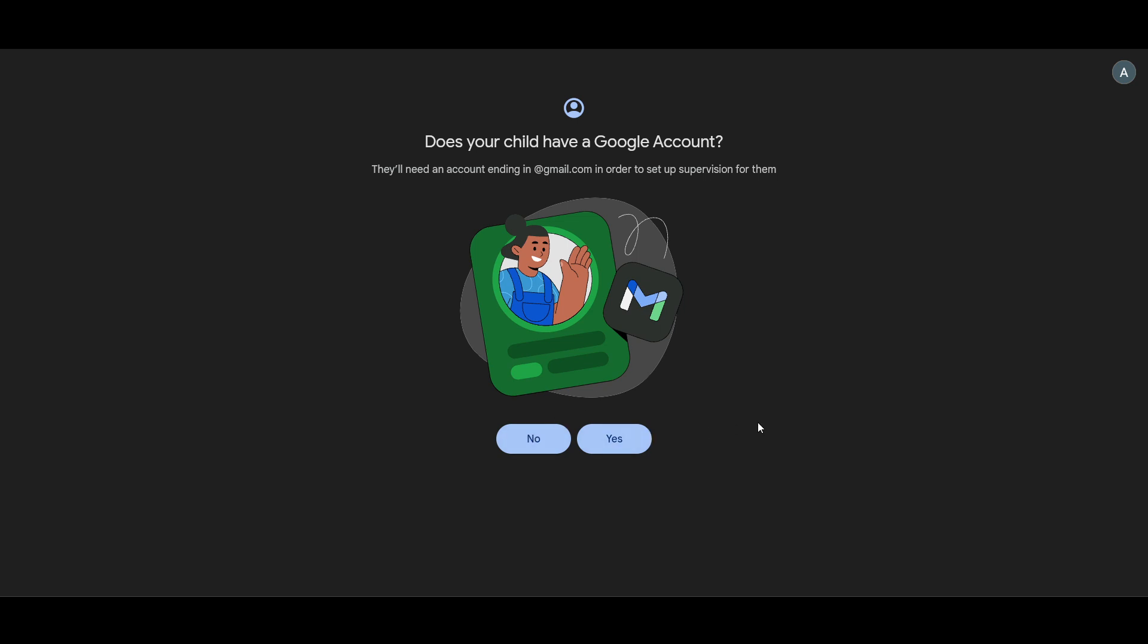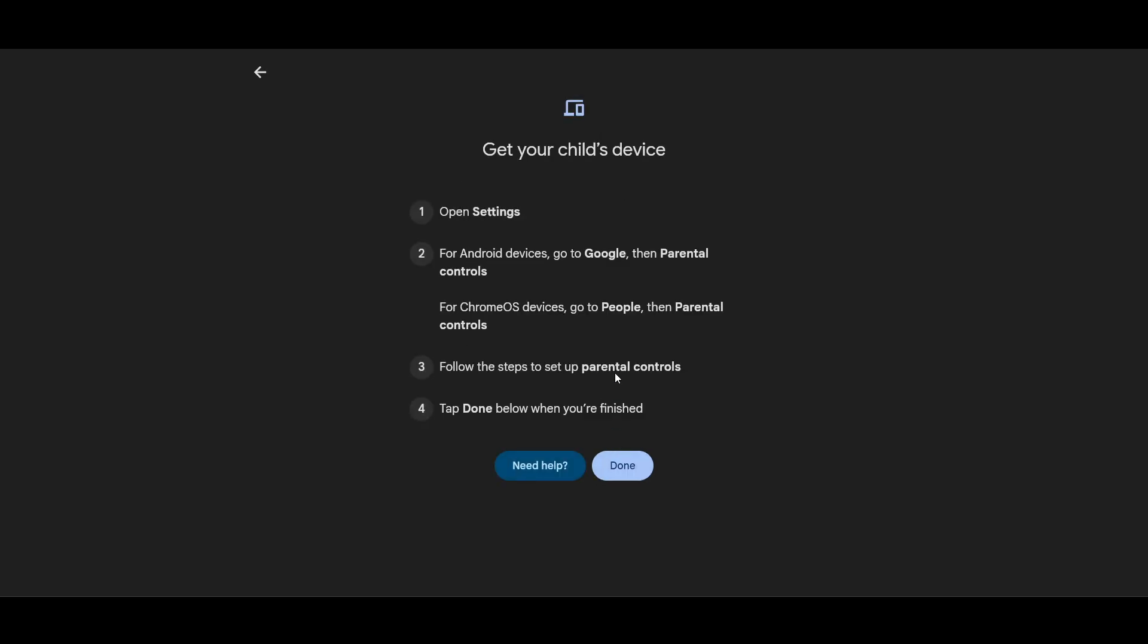Just go and check on your child's phone whether they have a Google account or not. If they have a Google account, then it's good. I'm sure if they're using YouTube or Gmail or something like this, they would surely have this.